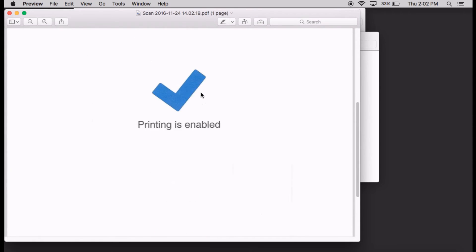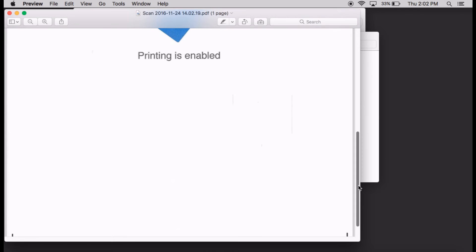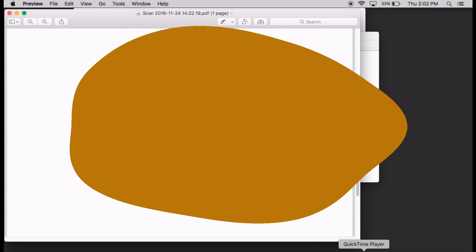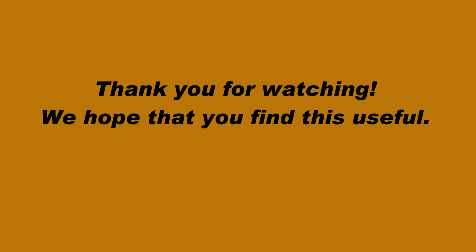So, this is the file that we have just scanned using the Scan to Computer feature.